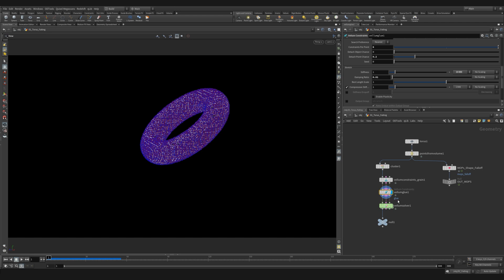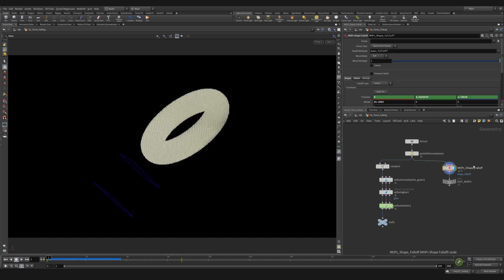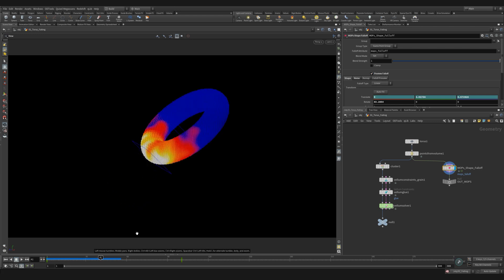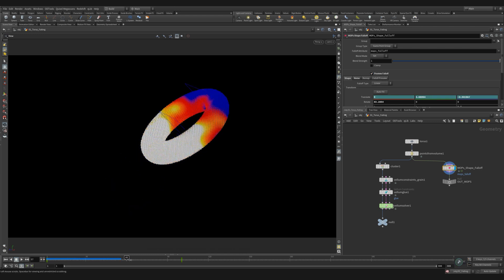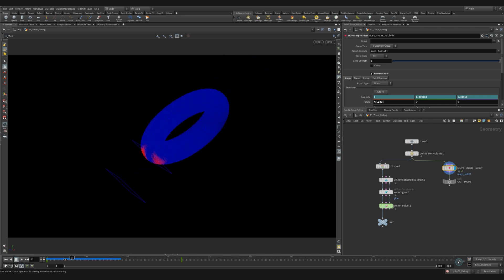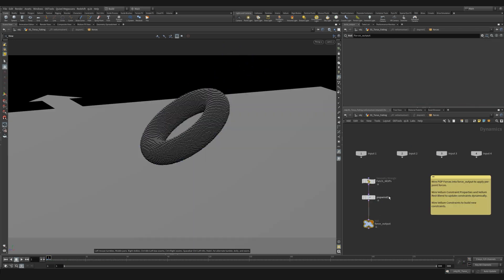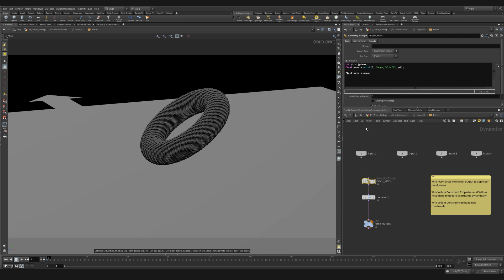I used a mops shape falloff to create a 0 to 1 attribute that I'll use to trigger my gravity. Mops isn't included in the native Houdini however this part is a free toolkit that you can install. I highly recommend it. If I dive inside the solver I have a geometry angle. I'm going to use this to bring in the mops falloff.